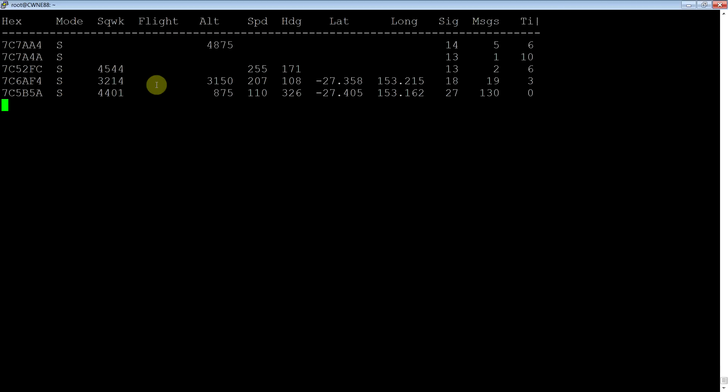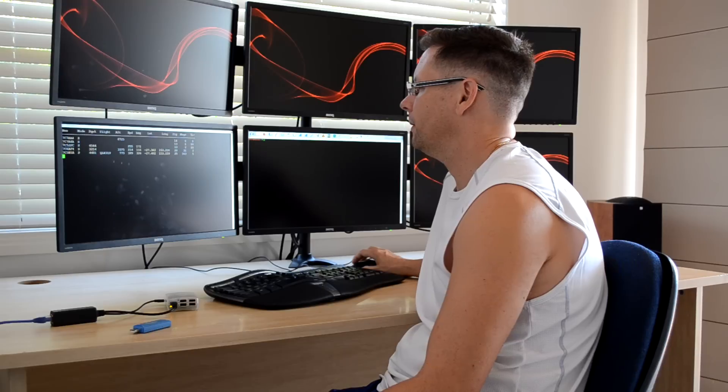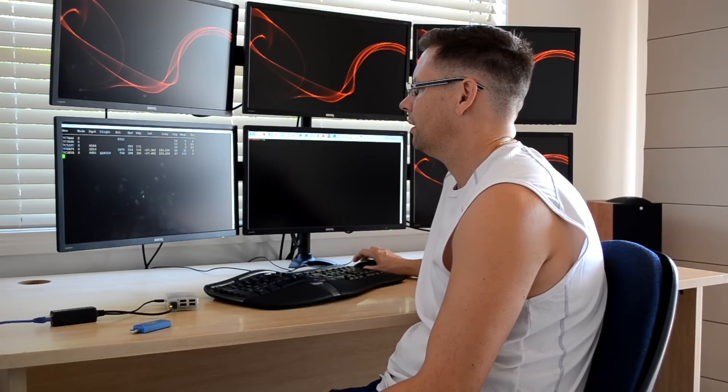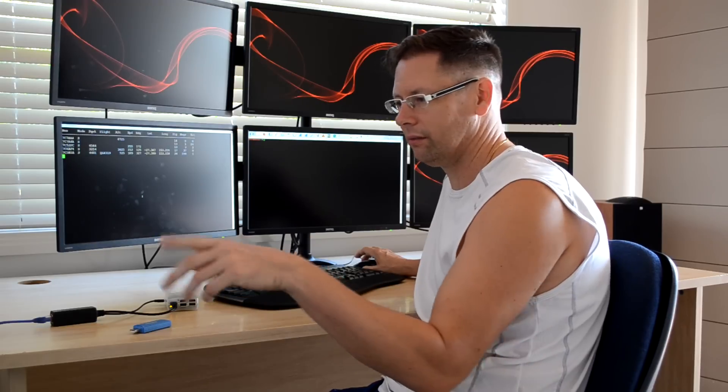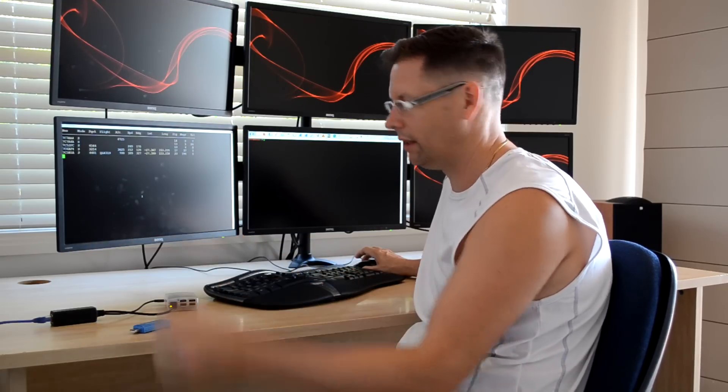Usually there's a flight number here, so I'll just wait until one comes up. There we go. Now, I have no idea what that flight number is, of course, but you can look that up, and you go, oh, that's flying from there to there.